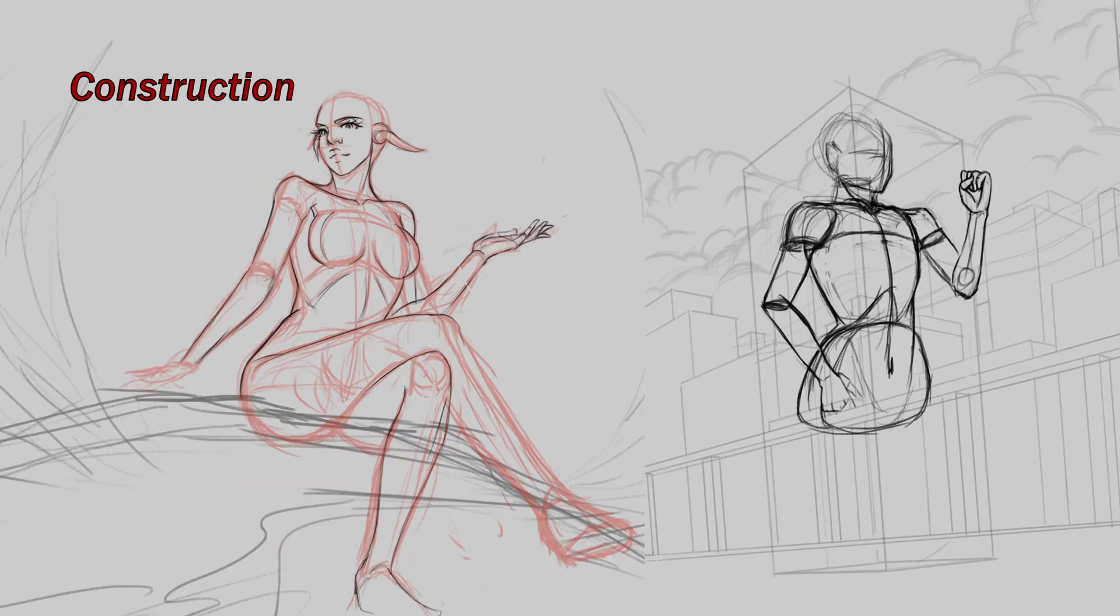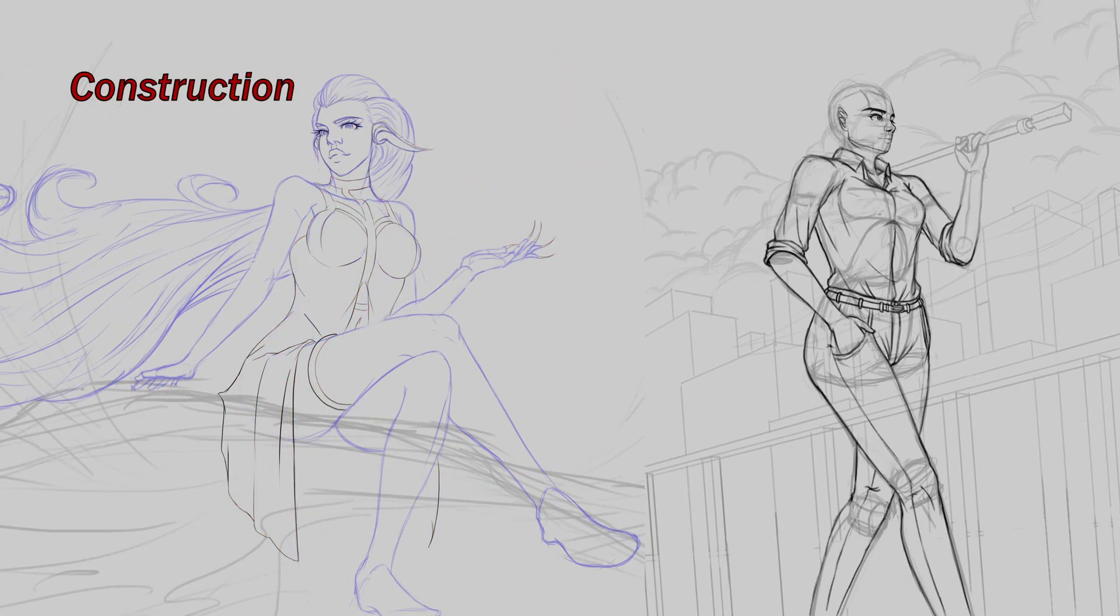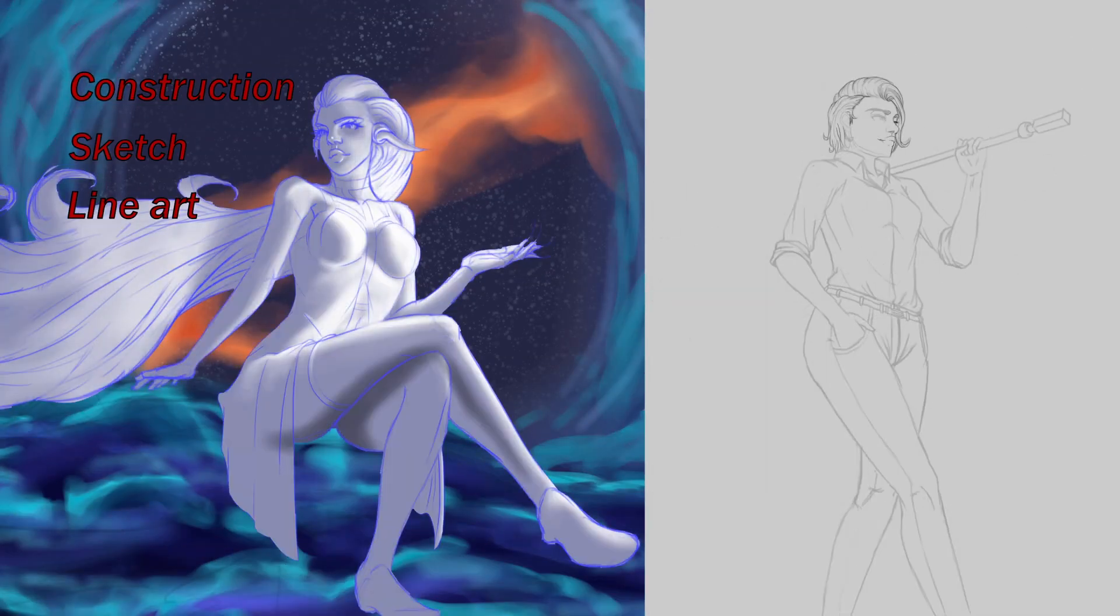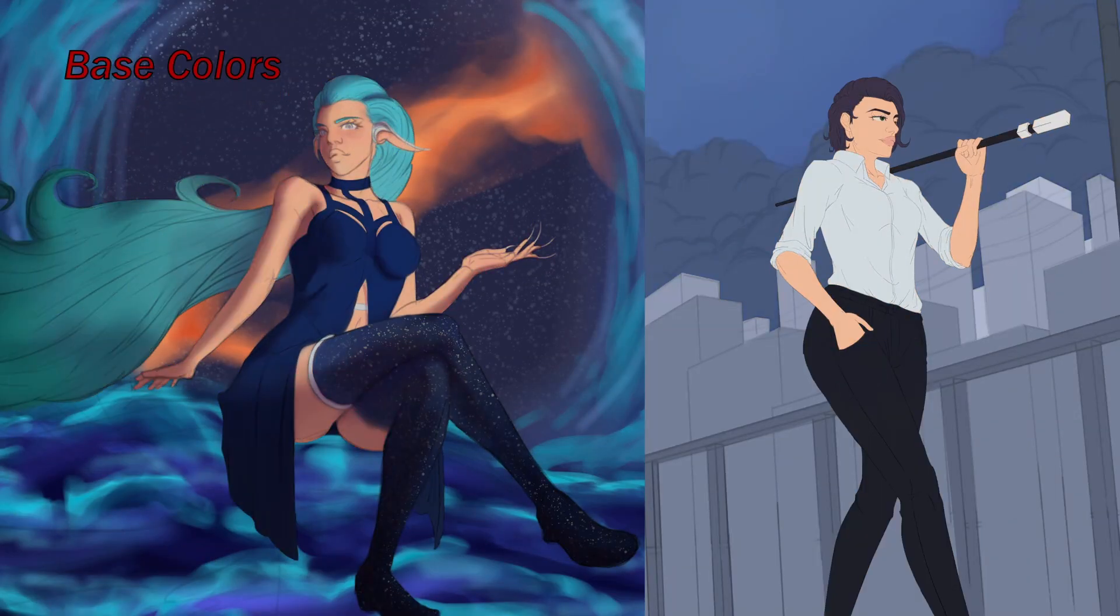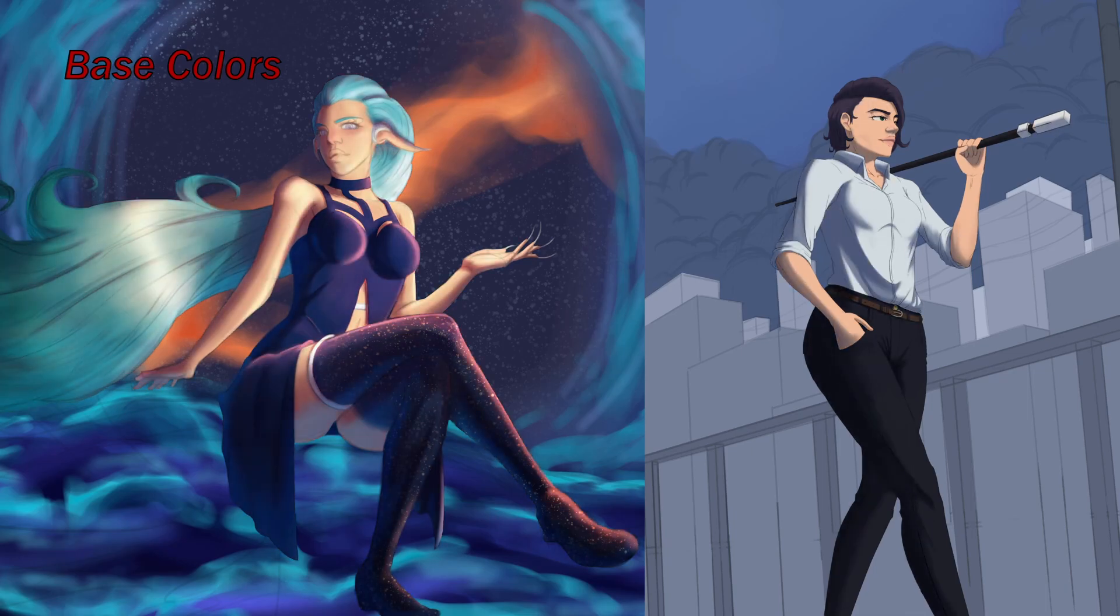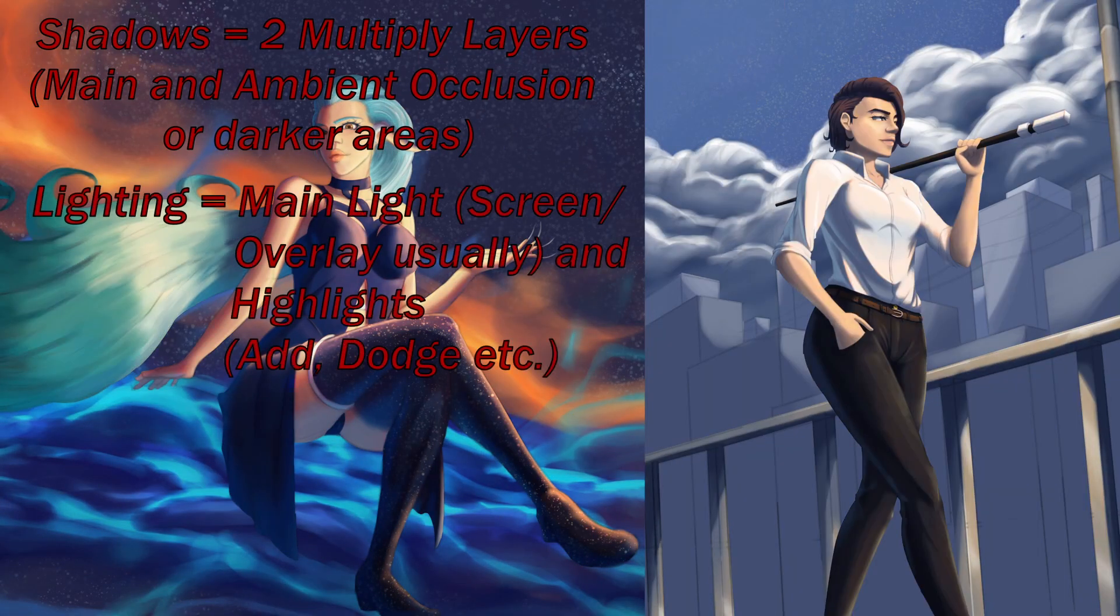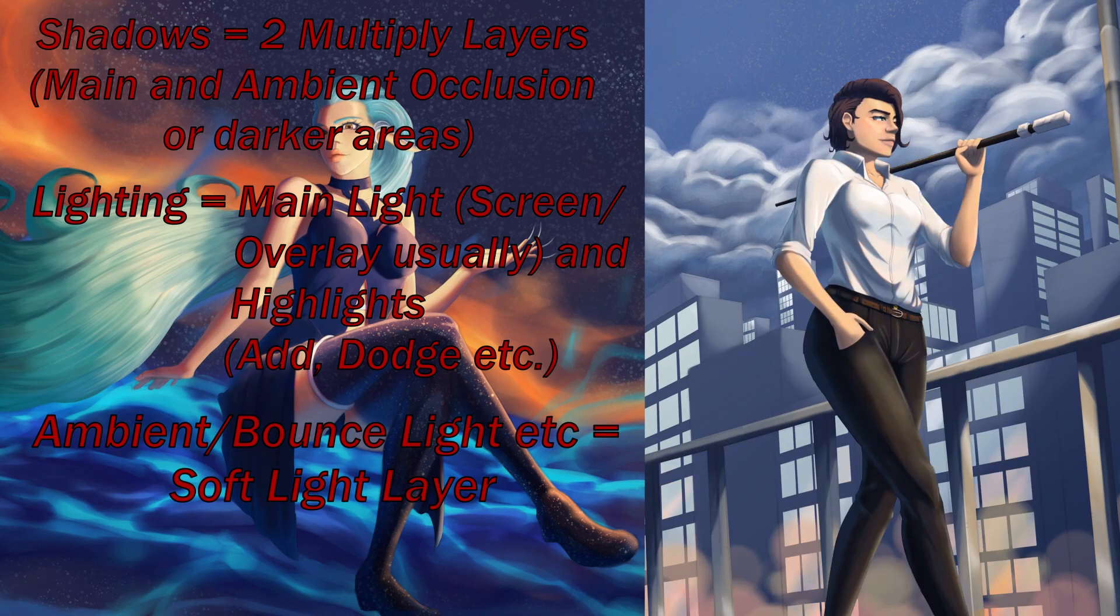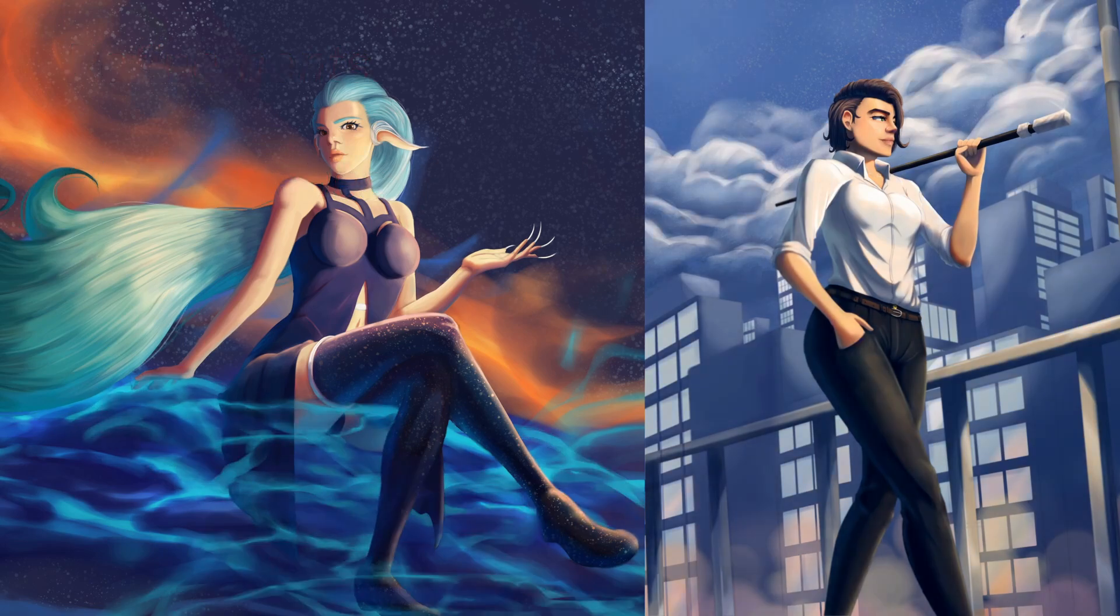So to sum it up, I start with construction and I move on to my refined sketch. From there I do my line art if I'm doing it. Then I do my base colors and I start building up the shadows and different lighting from there. I break down the layers into two shadow layers, two lighting layers, and an ambient or bounce light layer. From there it's basically just painting as you go and adding the final touches.